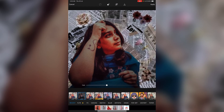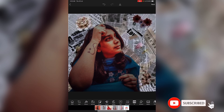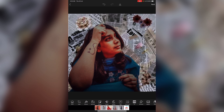Here we have the final image — a great photo with a newspaper background effect applied. There are many more editing videos on our channel. If you enjoyed this, click subscribe and the bell icon. I'll see you in the next video!